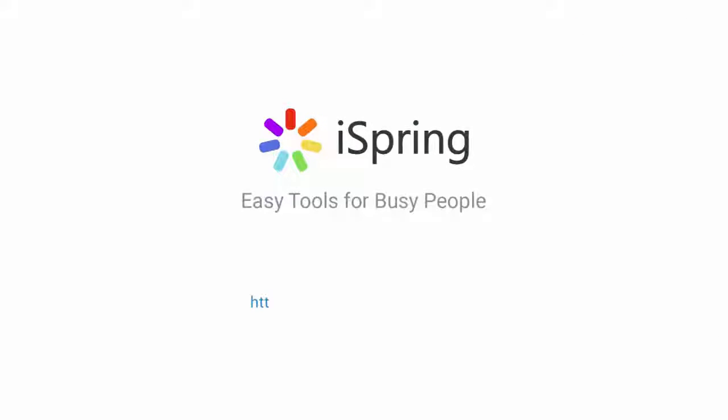Did you like this video? Give it a like, and subscribe to the iSpring YouTube channel for more updates.